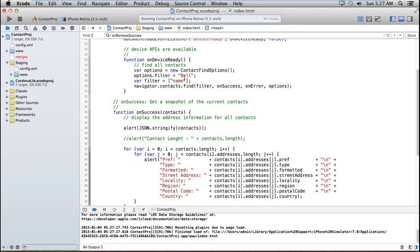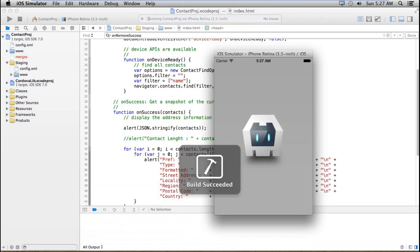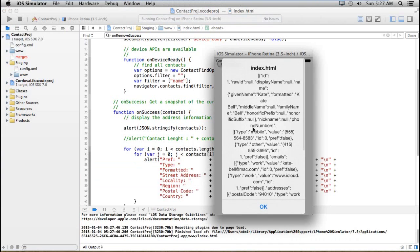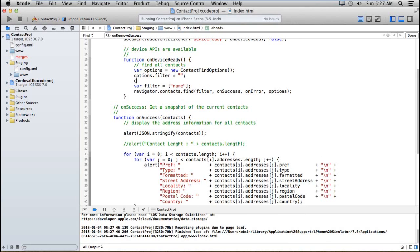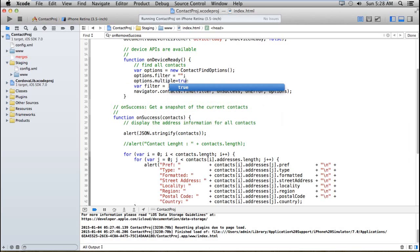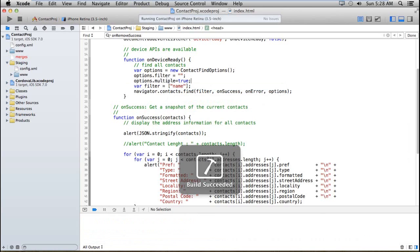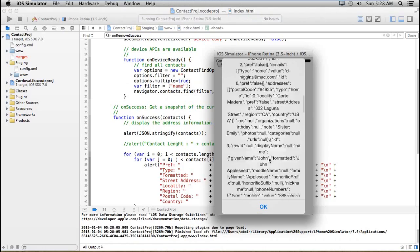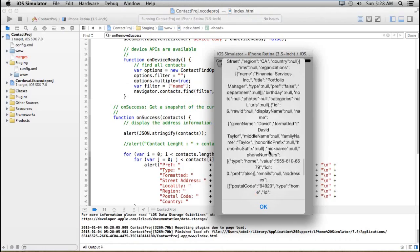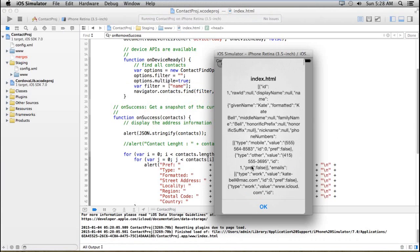Suppose I want to get all the contacts — then I'm just selecting the name and running this. But I'm still getting only one record at a time because this filtering returns only a single contact at a time. If you want to get multiple contacts, then you have to specify multiple equals to true. Now you can get all the contacts stored in the application.